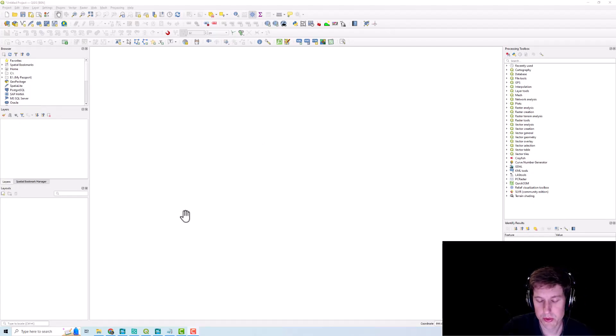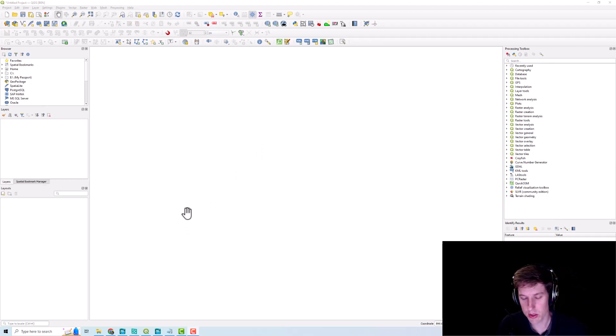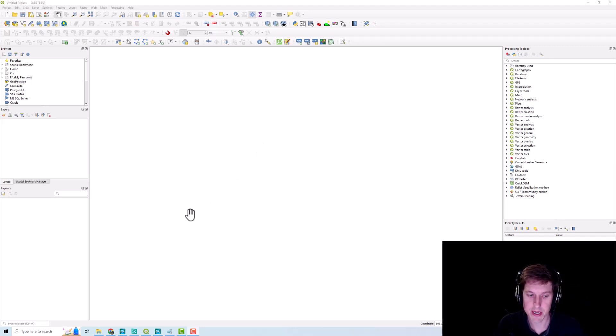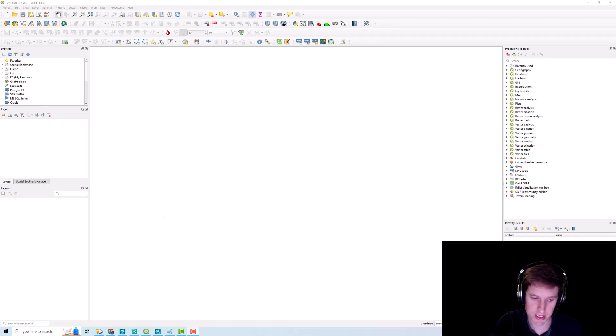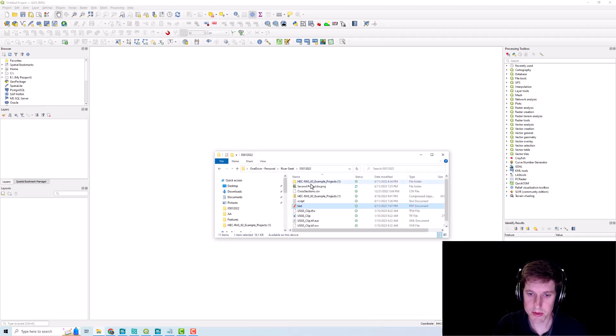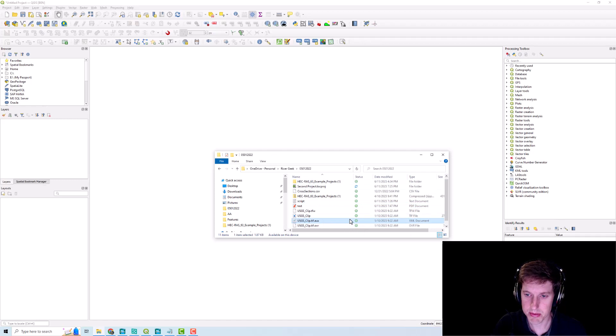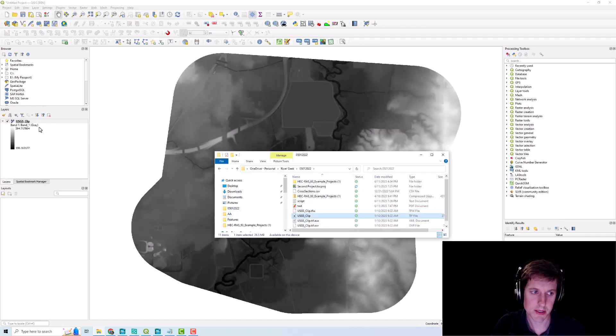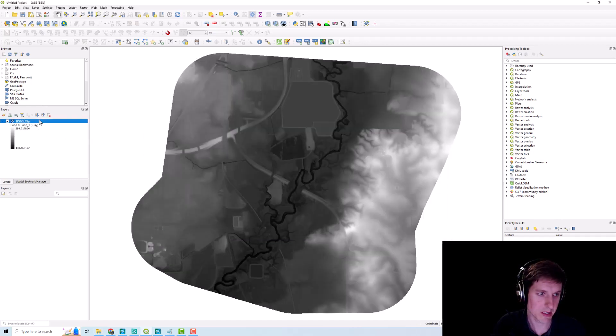The first thing we're going to do is drag in our survey which is in a CSV format and then our DEM data which is a tiff. First thing I'm going to do is drag and drop our DEM data and then I'm gonna set this symbology.